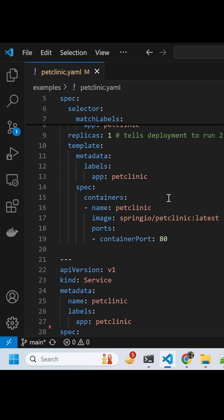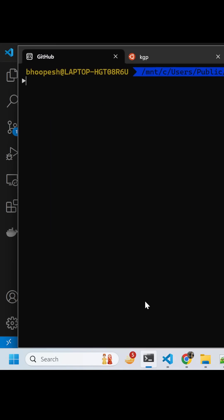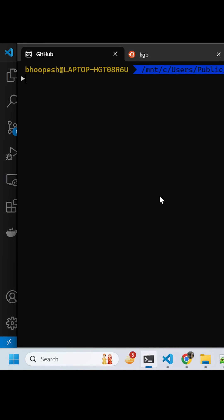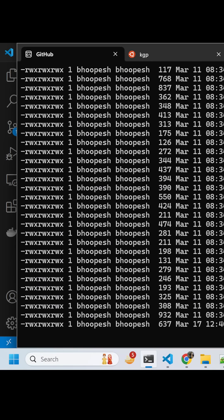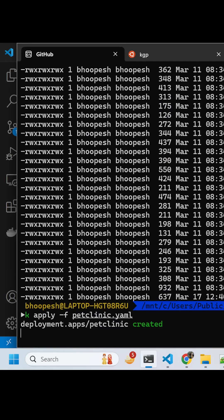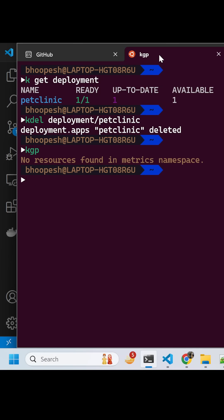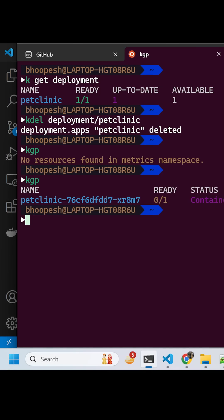The target port is 8080, meaning whenever we hit this service it will go to this target port 8080 and then it will launch the pod. Let's quickly go back and run this application: apply pet clinic dot yaml. This will create your pod and this will create one service also.